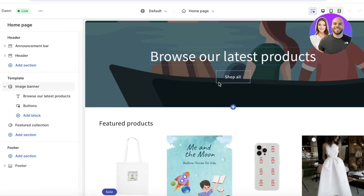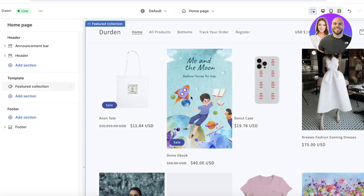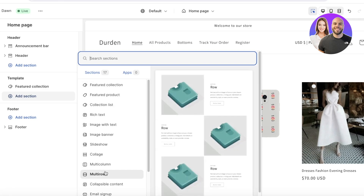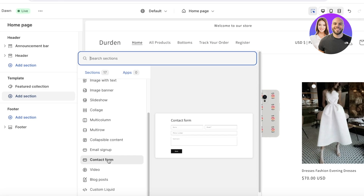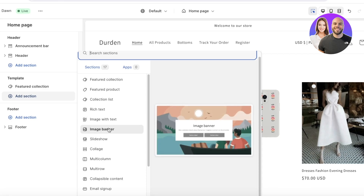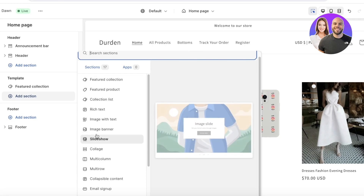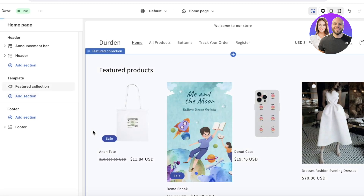If I dislike the current banner, I can always edit or replace it. To do that, I'll go into the left panel and click the delete icon to remove this particular banner. Then I'll click Add Section in the template section. You have multiple different section types available: multi-column, multi-row, collapsible content, email sign-up, video, contact form, blog post, page, image with text, image banner, slideshow, collection list, featured product, and featured collections.